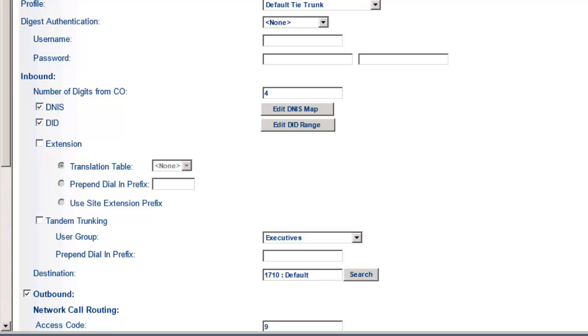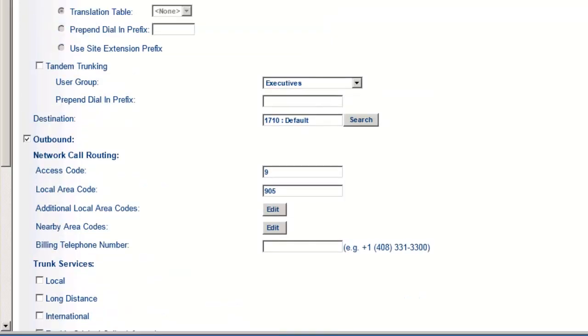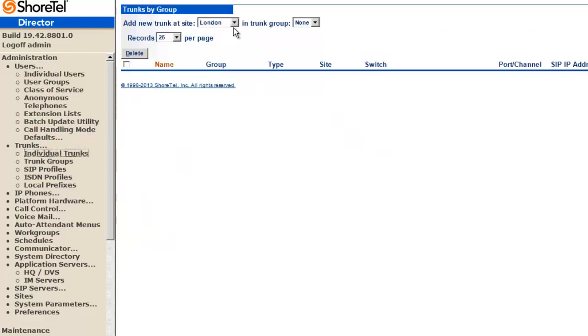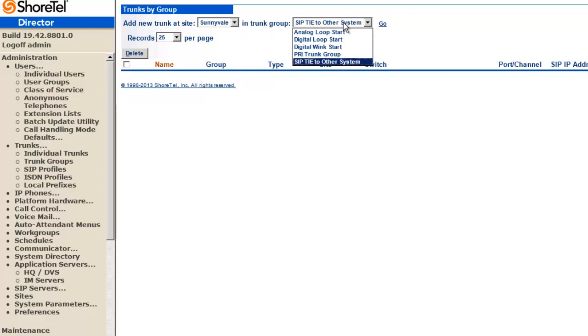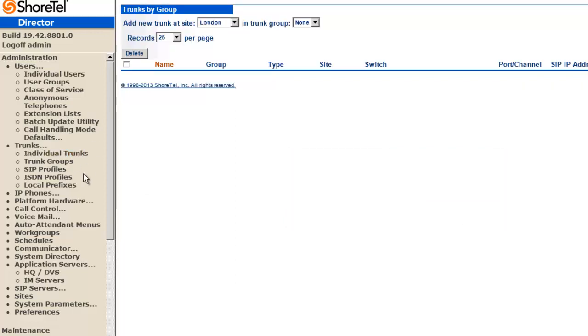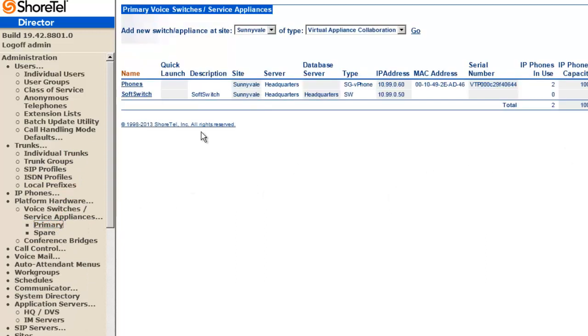Now what we're going to want to do is actually create SIP trunks. So you have to have the allocation - you have to have the resources available to go into your individual trunks. I'm going to say, create a new trunk in Sunnyvale, and it's going to be in the SIP tie to other system, and we hit go. So it basically says there are no available ports. Do you want to create a ShorGear 40 switch? Since I don't have available ports, I have to do one of two things - go back and make sure I do have available ports or free up some ports and make them available for SIP tie trunks. So we need that before we can start.